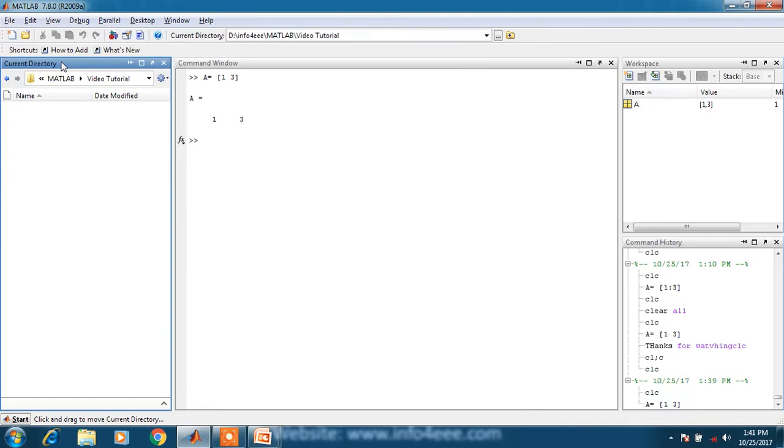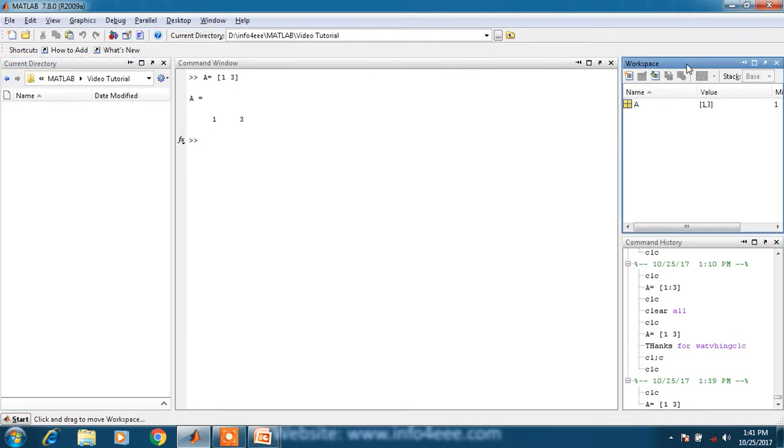Third one is workspace. It consists of variables created in the command window. As you can see, variable a has been created in the command window and it has been saved in the workspace.